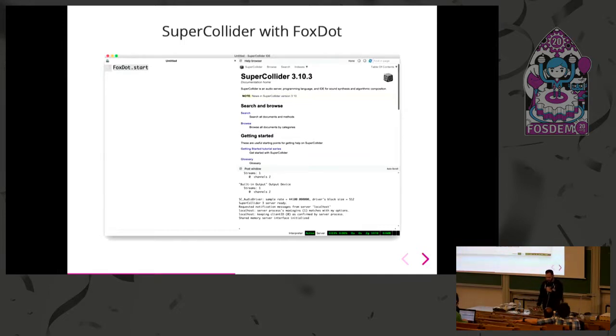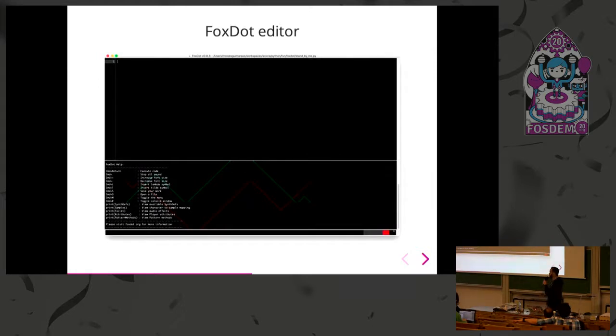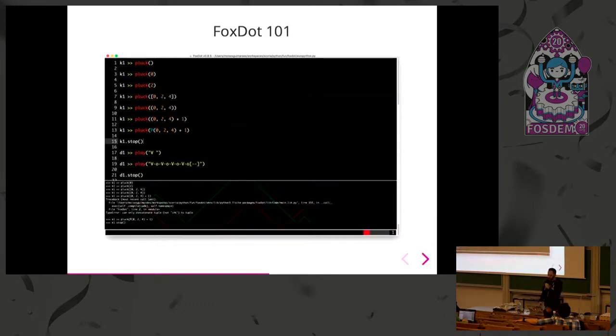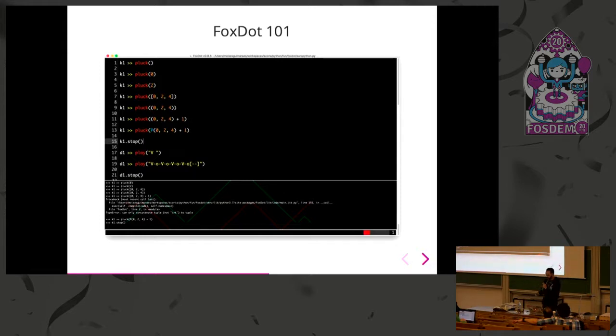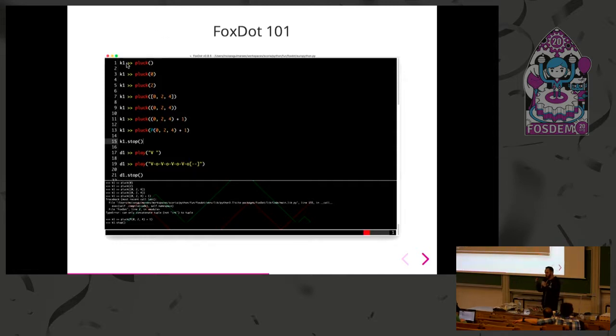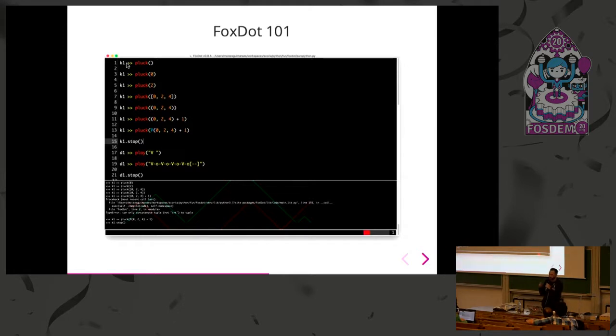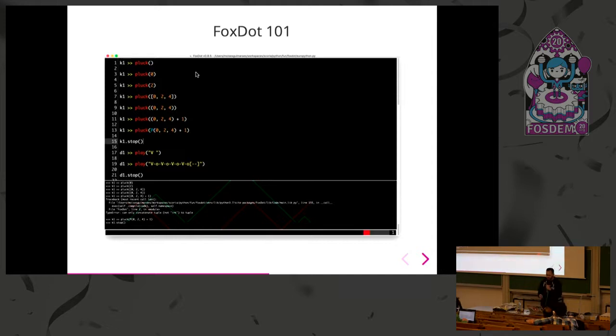Then you can jump to FoxDot with Python-like syntax. This is the FoxDot editor. The main difference from basic Python is the double greater than operator. FoxDot instantiates all players at the beginning of the session. They are already attributed to all variables with two characters, and then you pass instructions to them with this operator. You can give instructions to the players and it will schedule to play in the synthesizer.